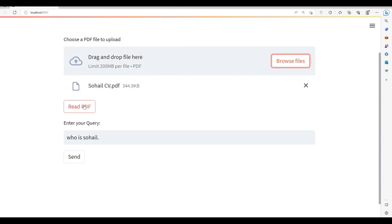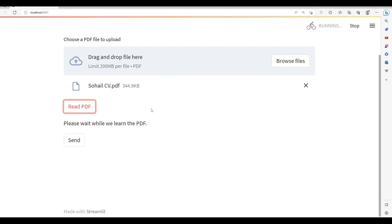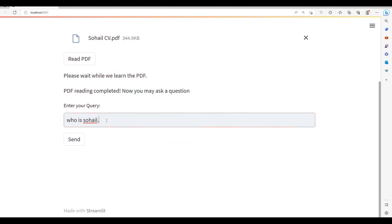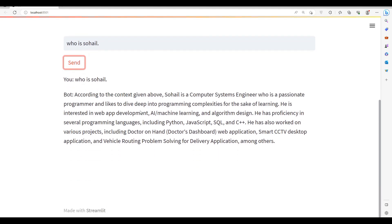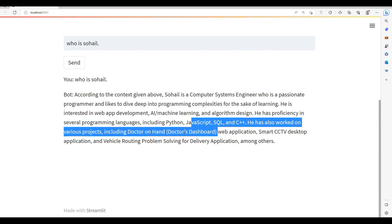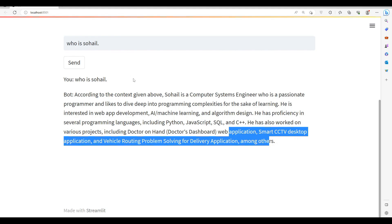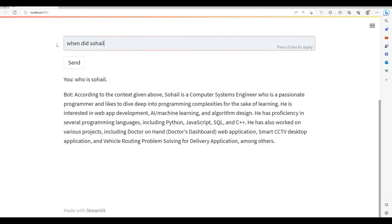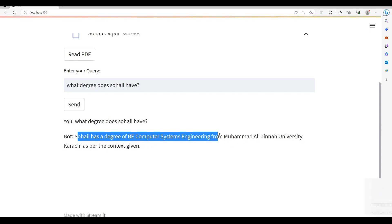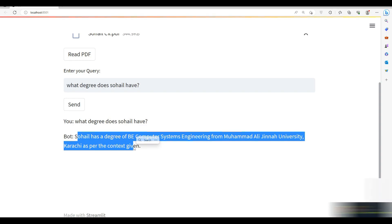Okay, this is my CV and if I click this button 'Read PDF' it will learn the PDF. PDF reading completed — now you may ask a question. Let's ask the same question again. Sohel is a computer engineer who is a passionate programmer with JavaScript, C++ experience. Let's see — what degree does Sohel have? Sohel has a degree of B Computer System Engineering from Muhammad Ali Jinnah University, as per the given context.